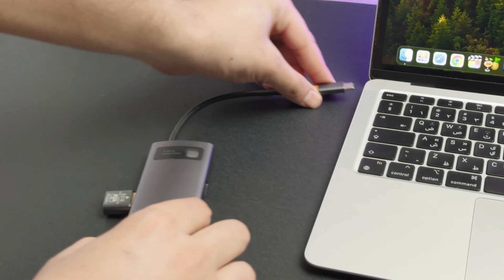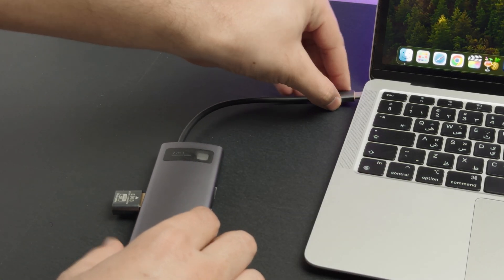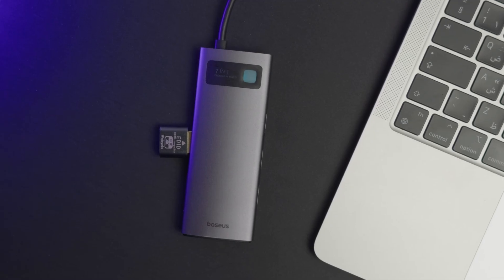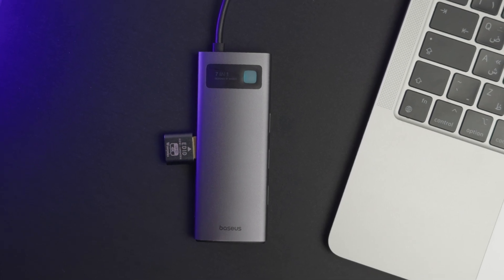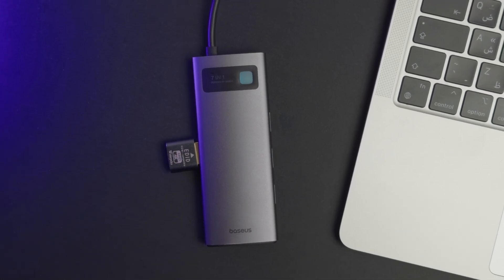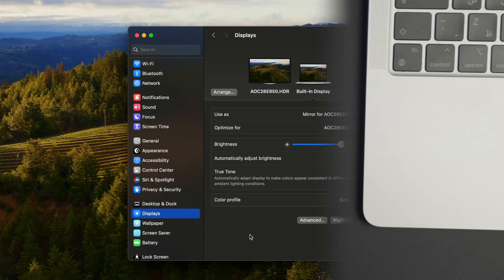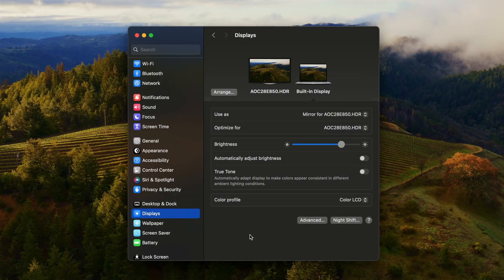To use it, just connect it to the Mac via the HDMI port, or via a USB-C hub with HDMI. I will also put some of them in the description box.